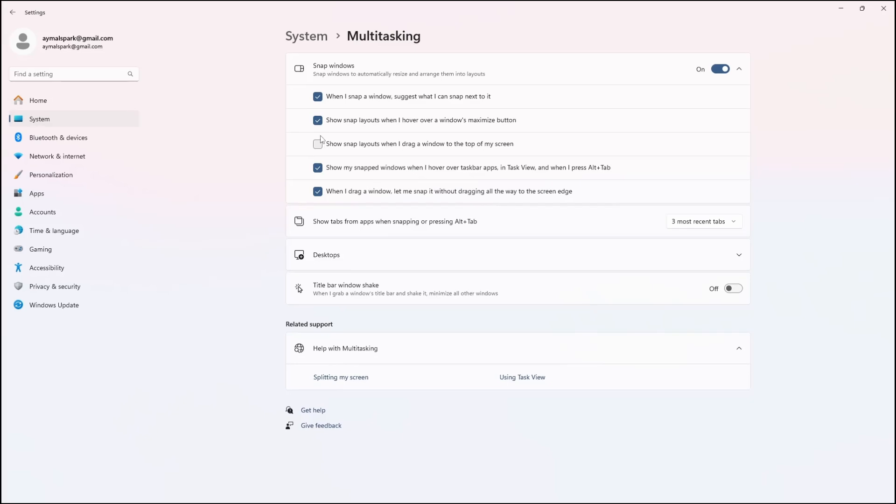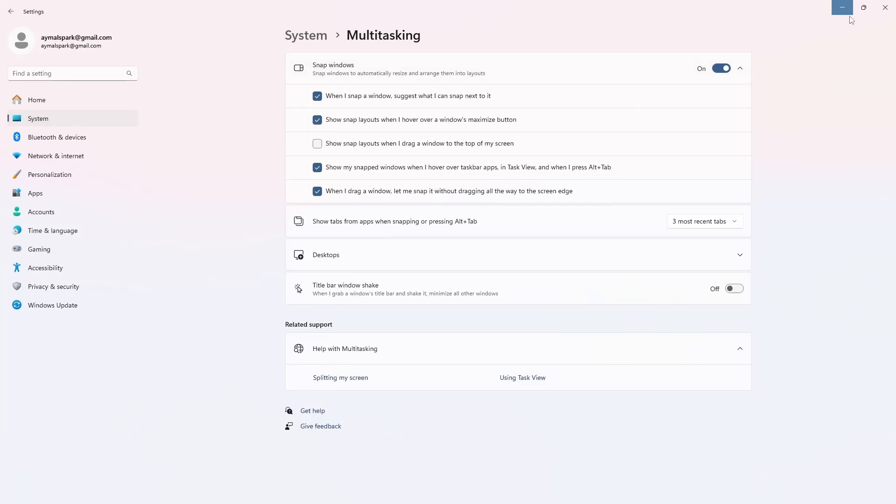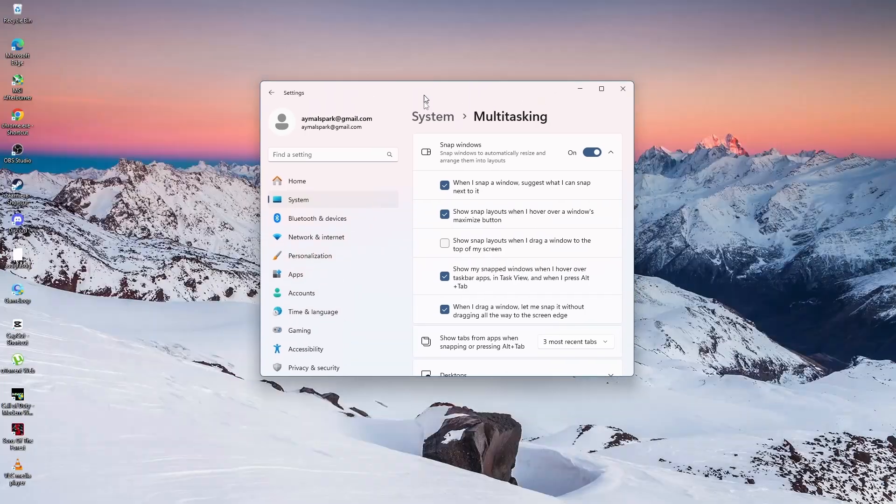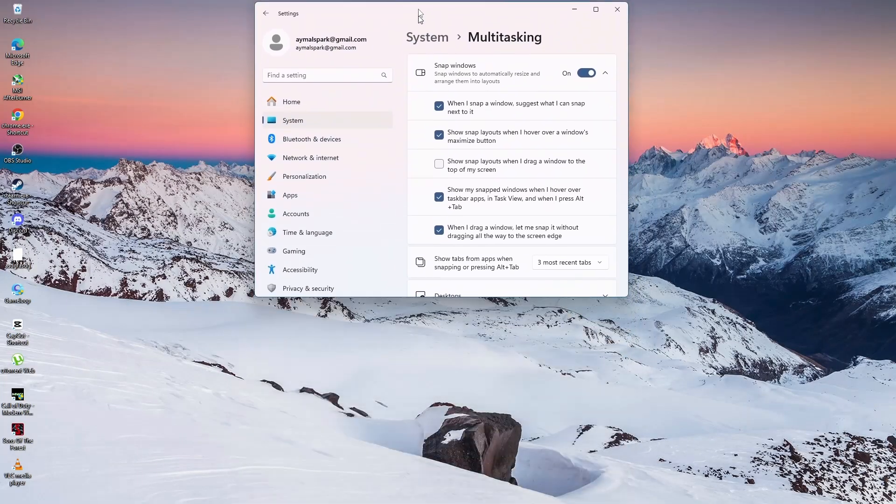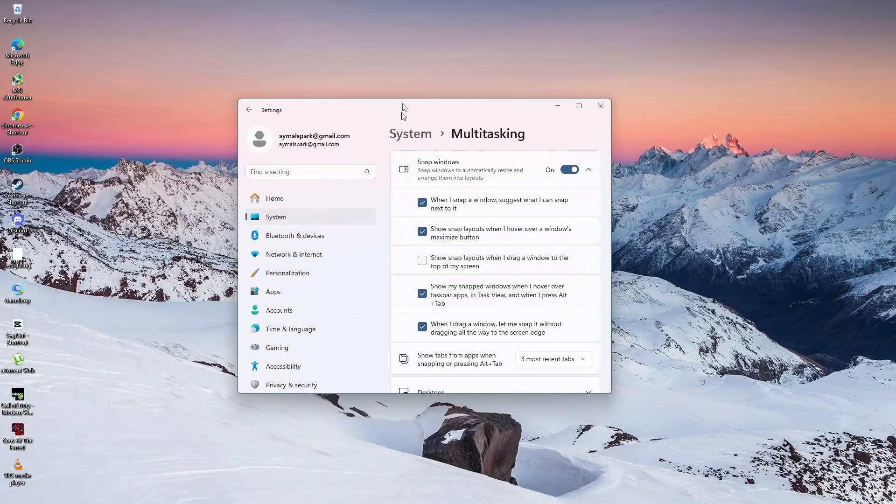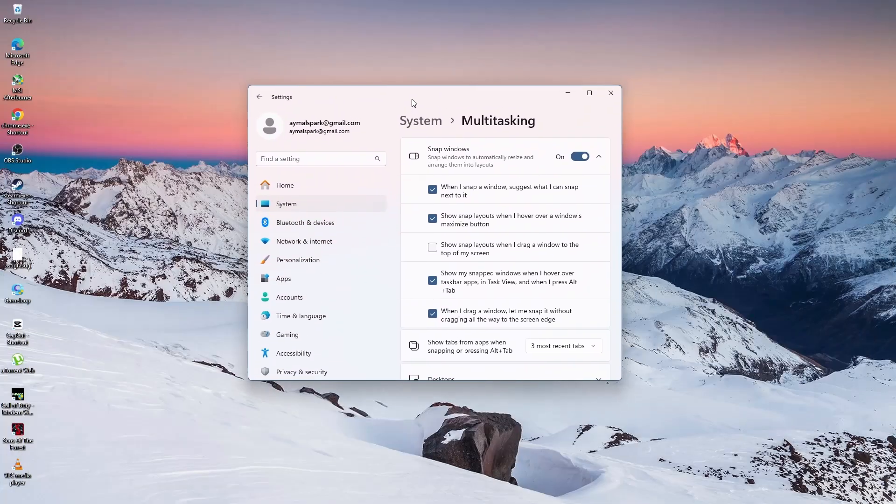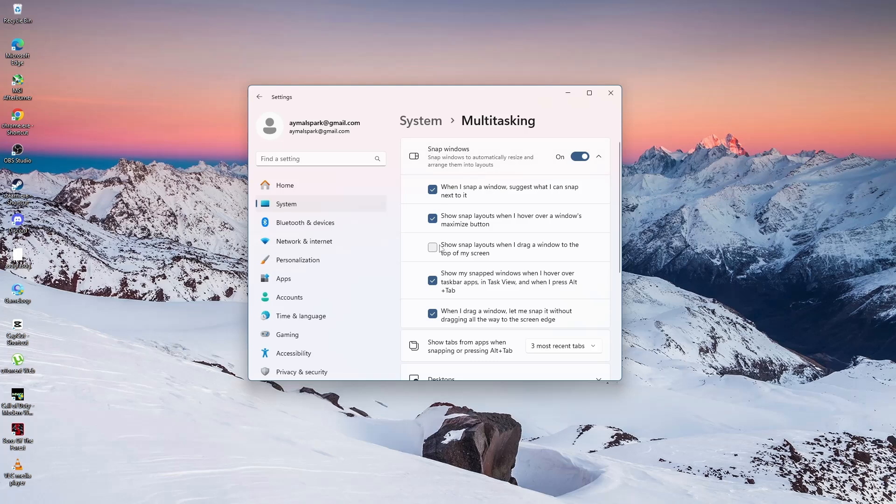That is all you have to do. The Snap Layout feature will now be disabled when you drag a window to the top of the screen. If you ever want to turn it back on, just follow these steps again and check the box.